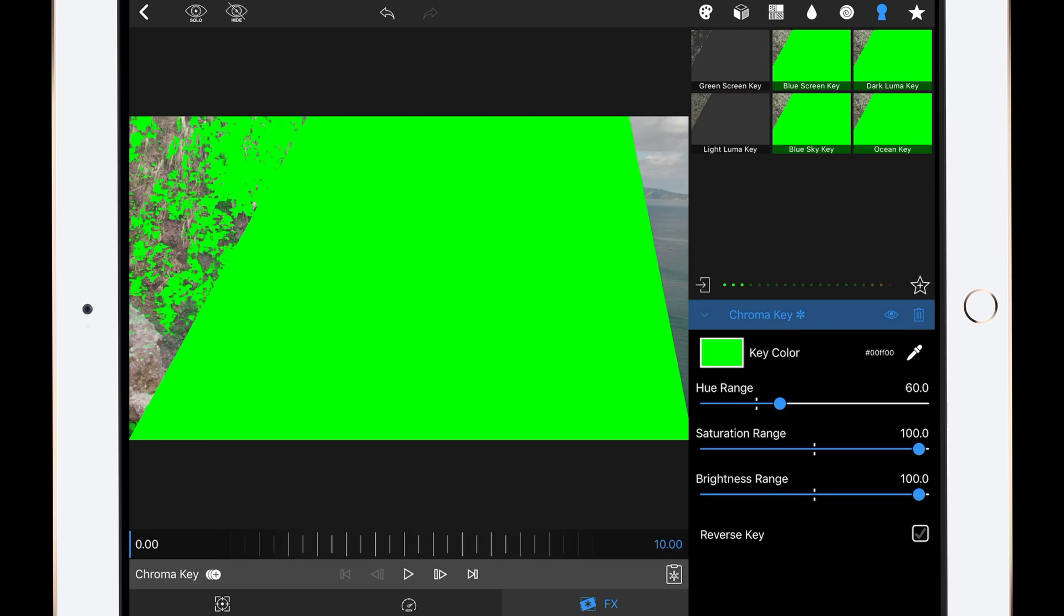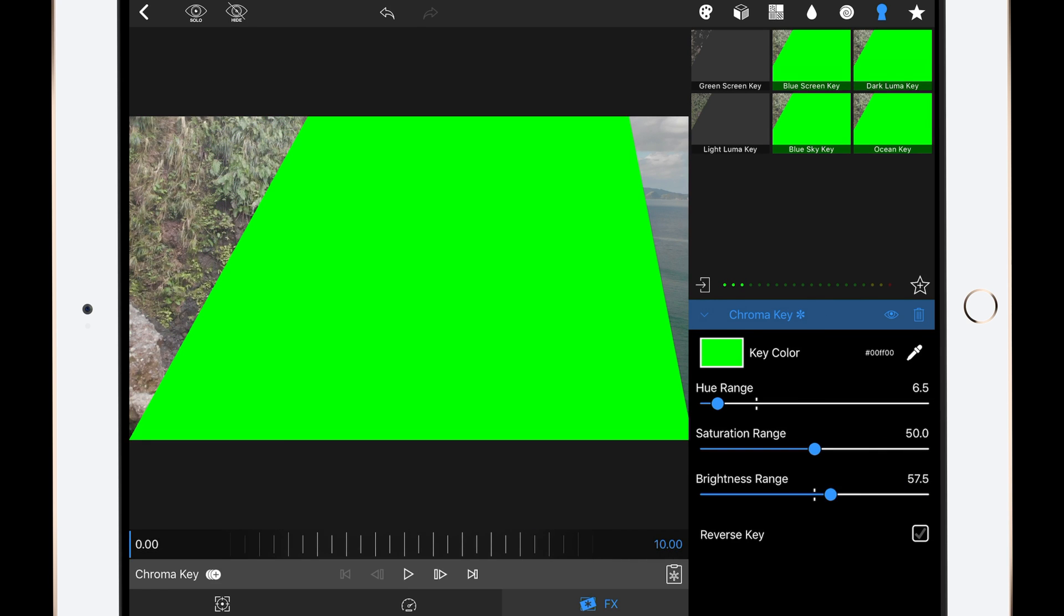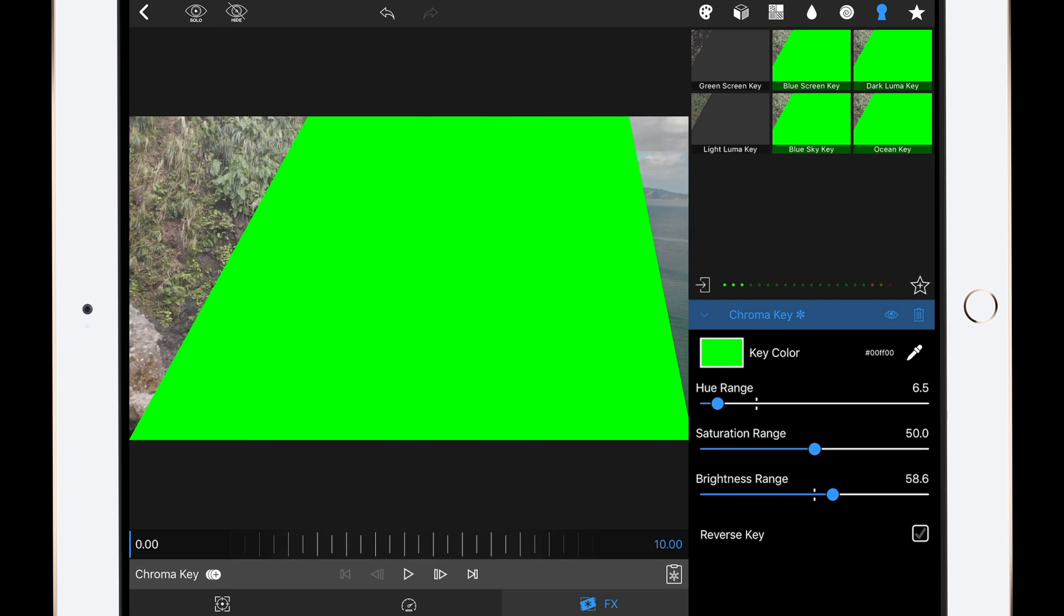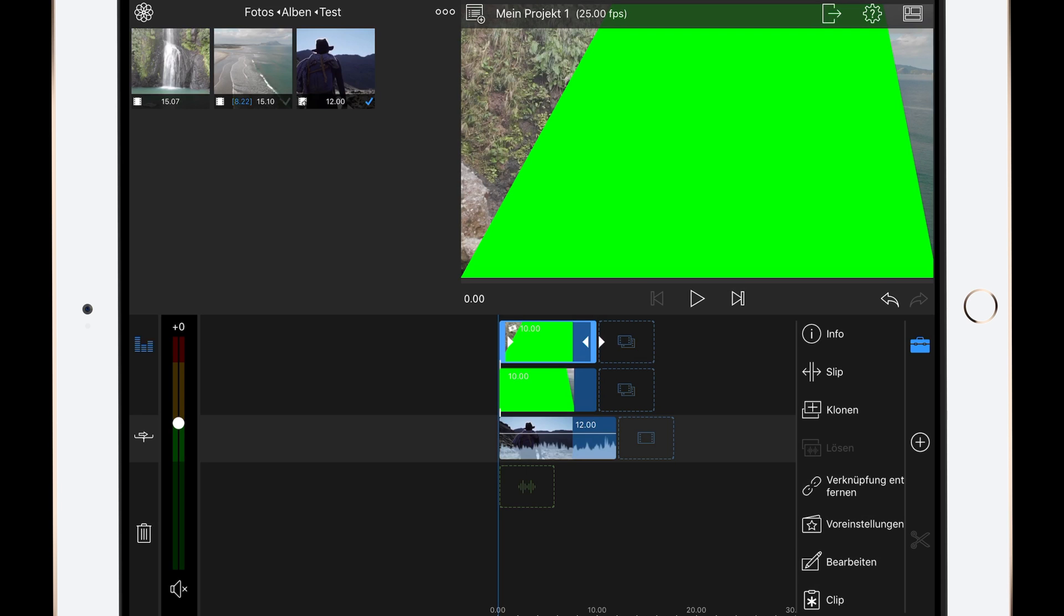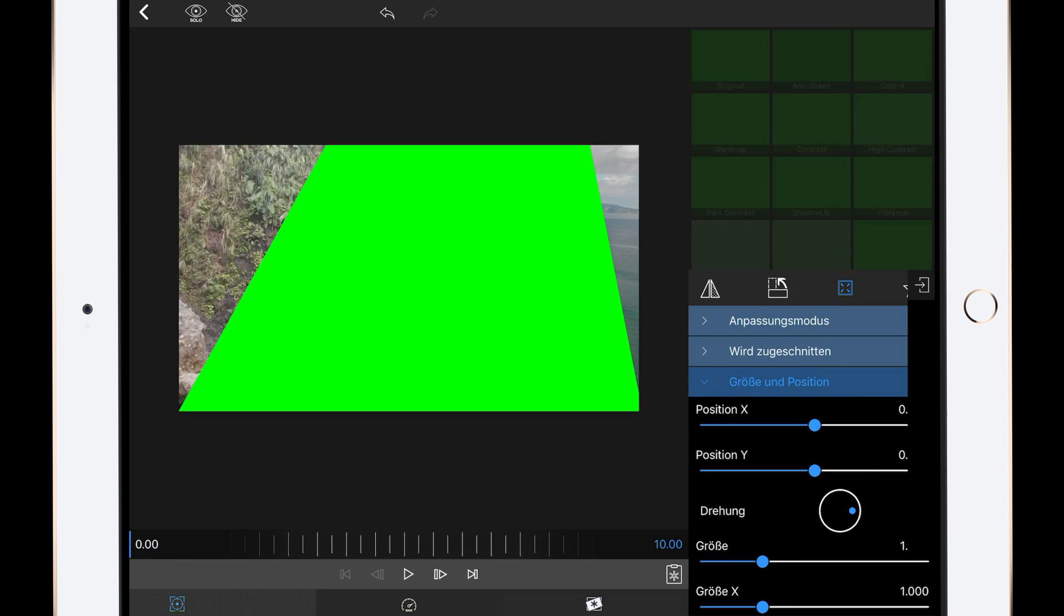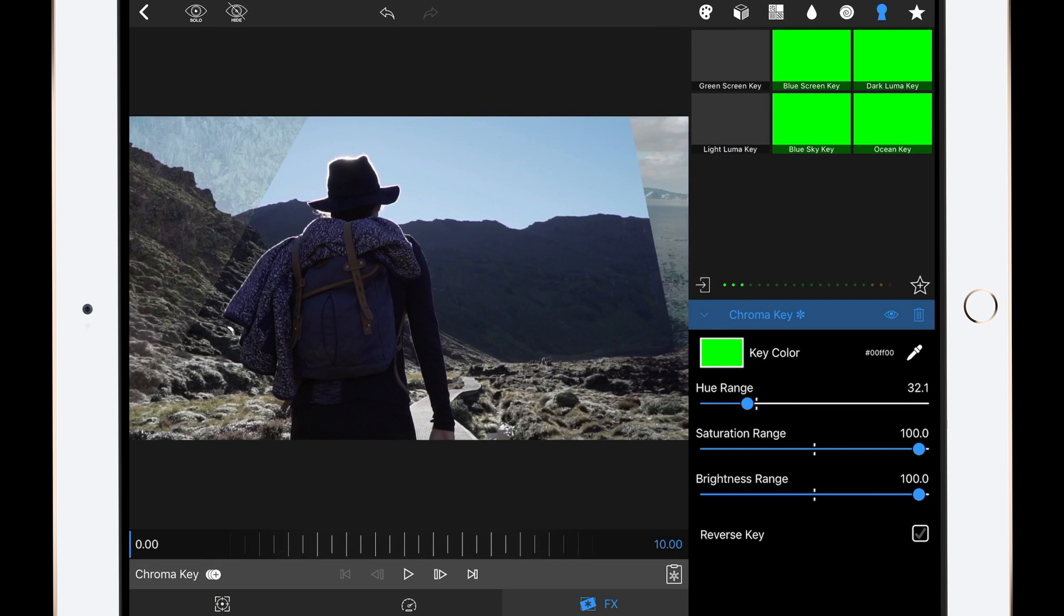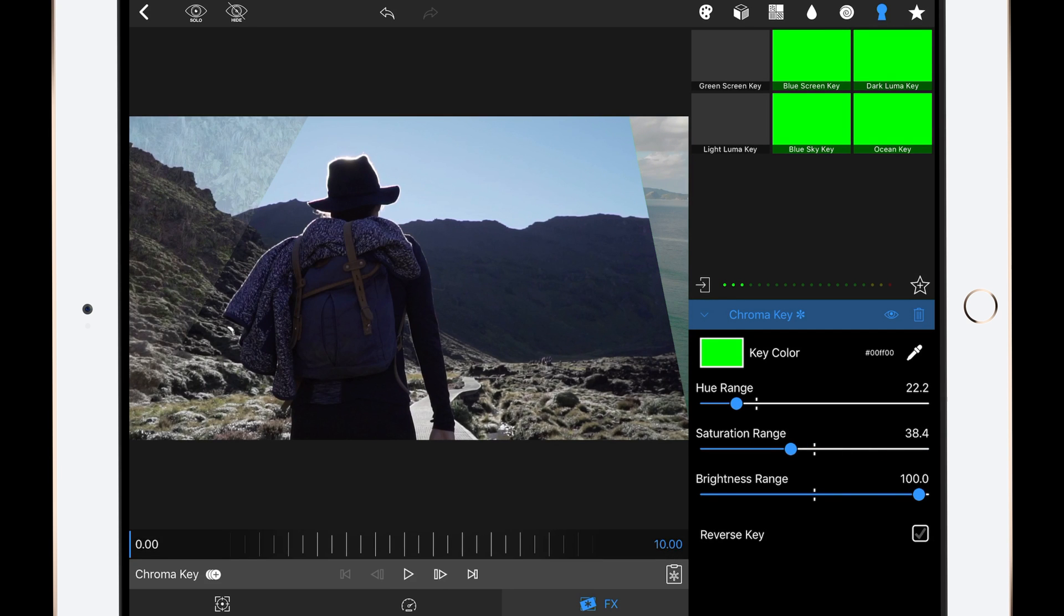Just play around with the settings to get the best possible result. Then repeat this with the second clip.